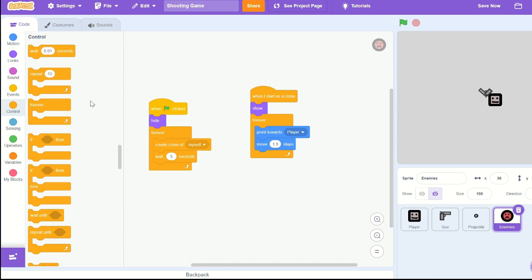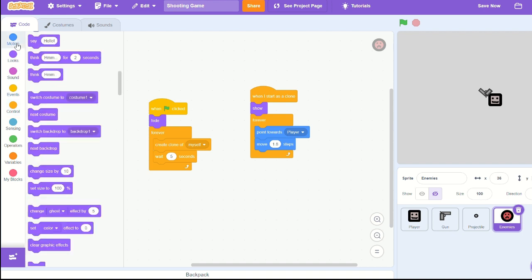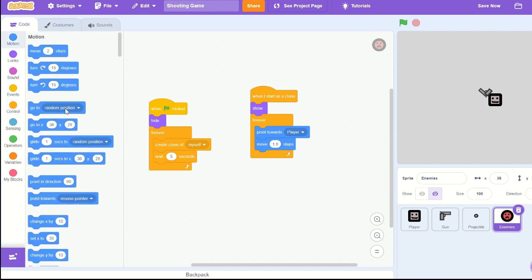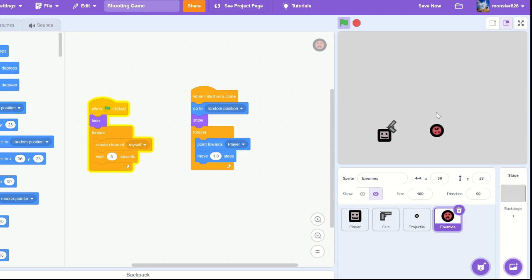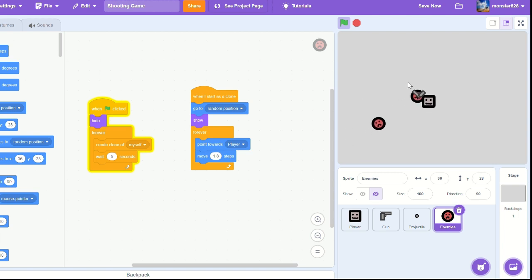Let me bring out go to random position, so that way they're spawning in random spots rather than them always being in the same spot.